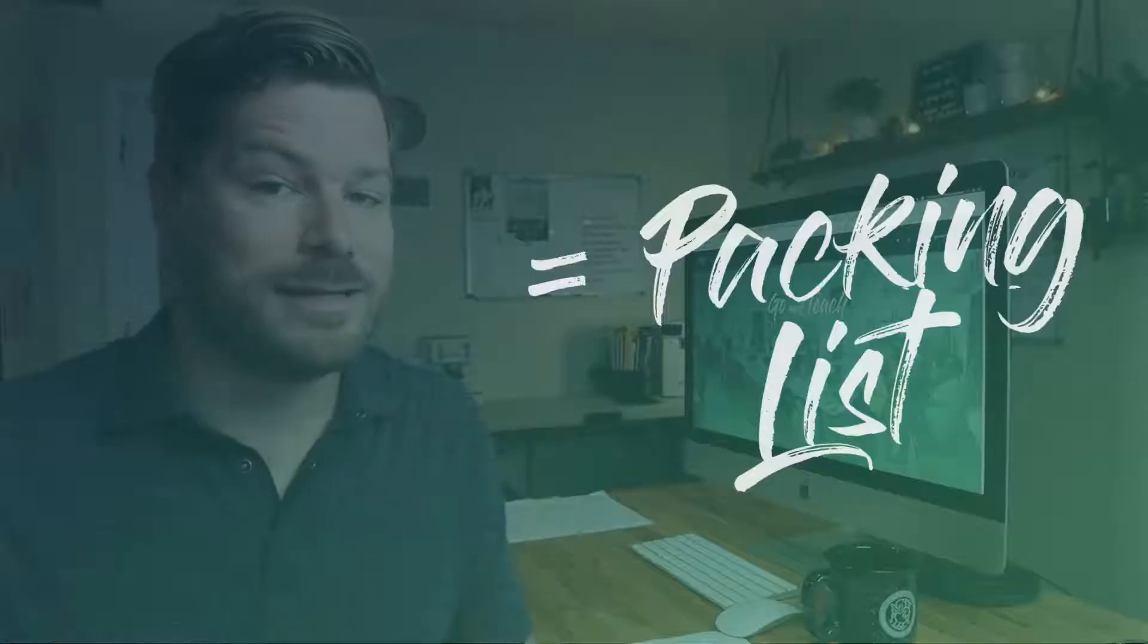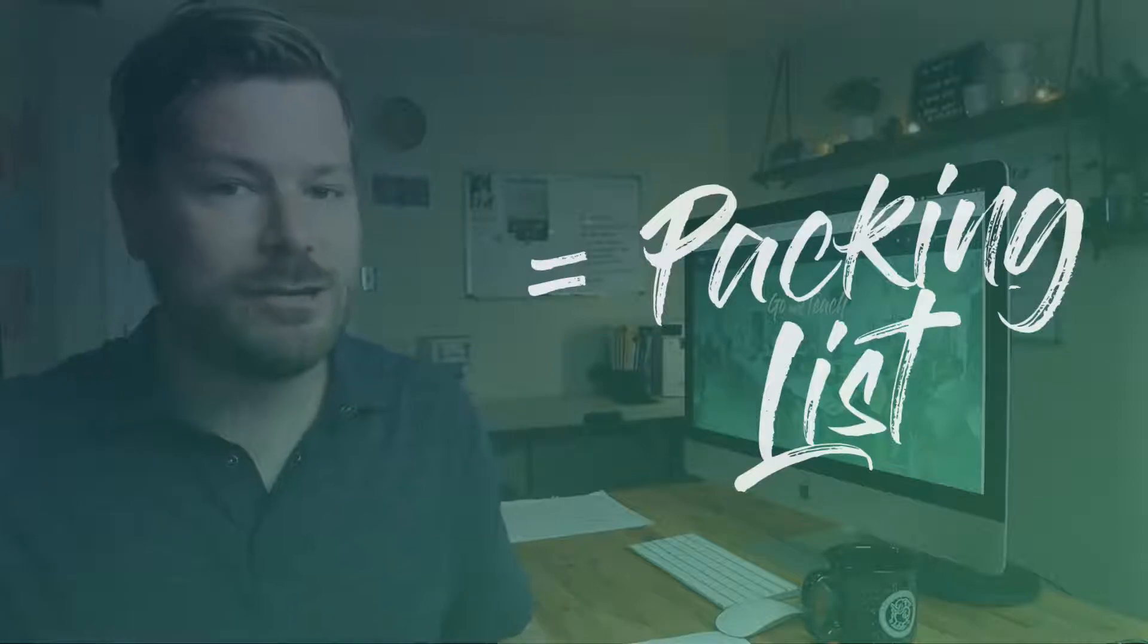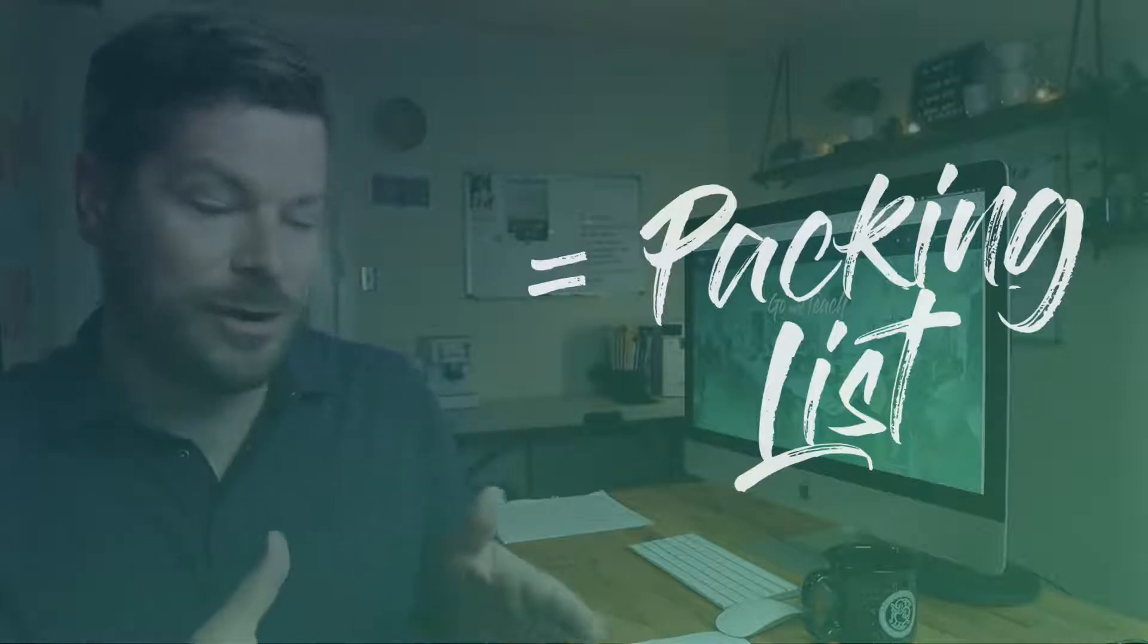If we think of lesson planning like planning an adventure, then this is your packing list. It's the thing that helps you make sure that you have everything you need in the car before you leave on your journey.